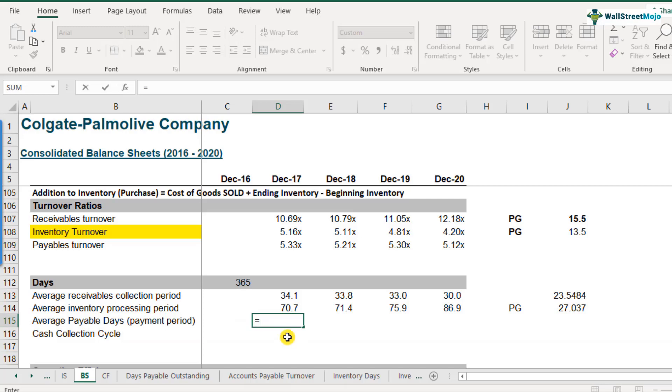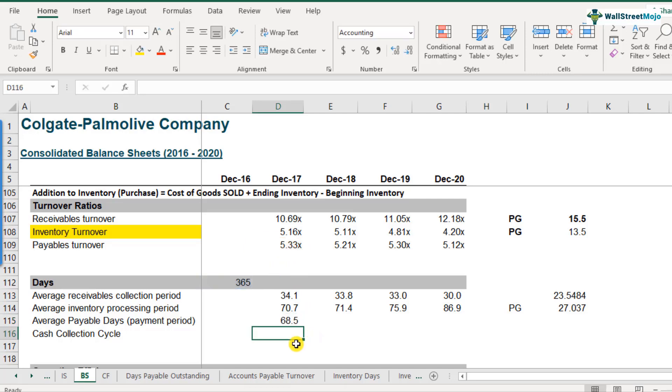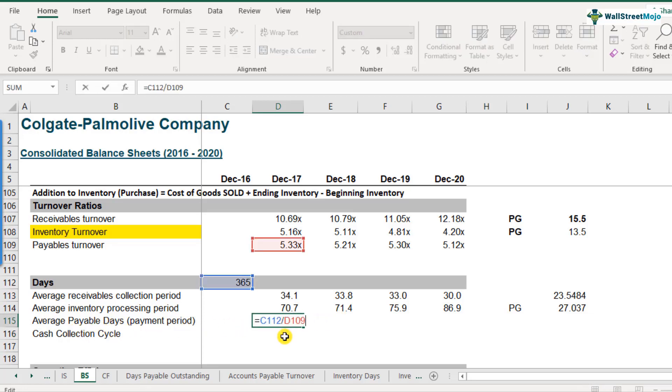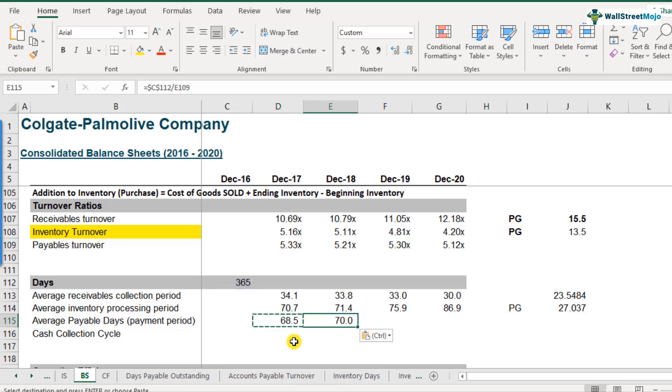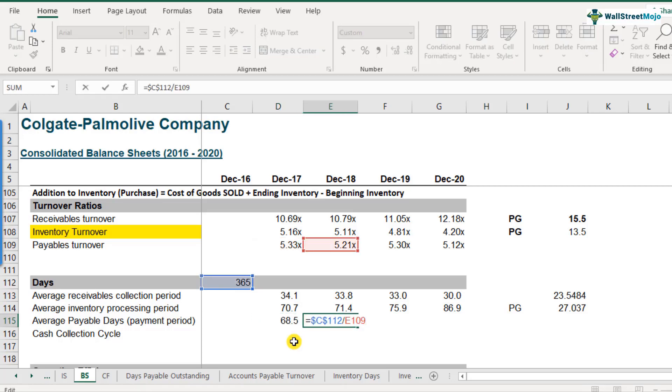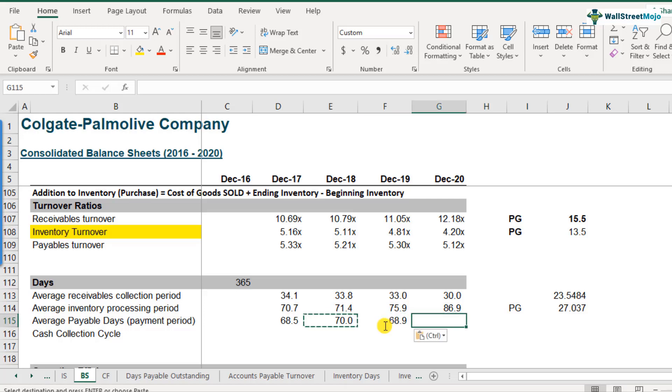This is equal to 365 divided by 5.33. So we get 68.5 days. So the answer here is in number of days, because we are talking about average payable days. And I want you to make this as an absolute reference by putting a dollar sign here. You can use a keyboard shortcut that is F4. The reason we are doing this is that when we copy this formula, this 365 won't move, but the denominator will keep on moving as we copy from this row to another row. So let's do that.